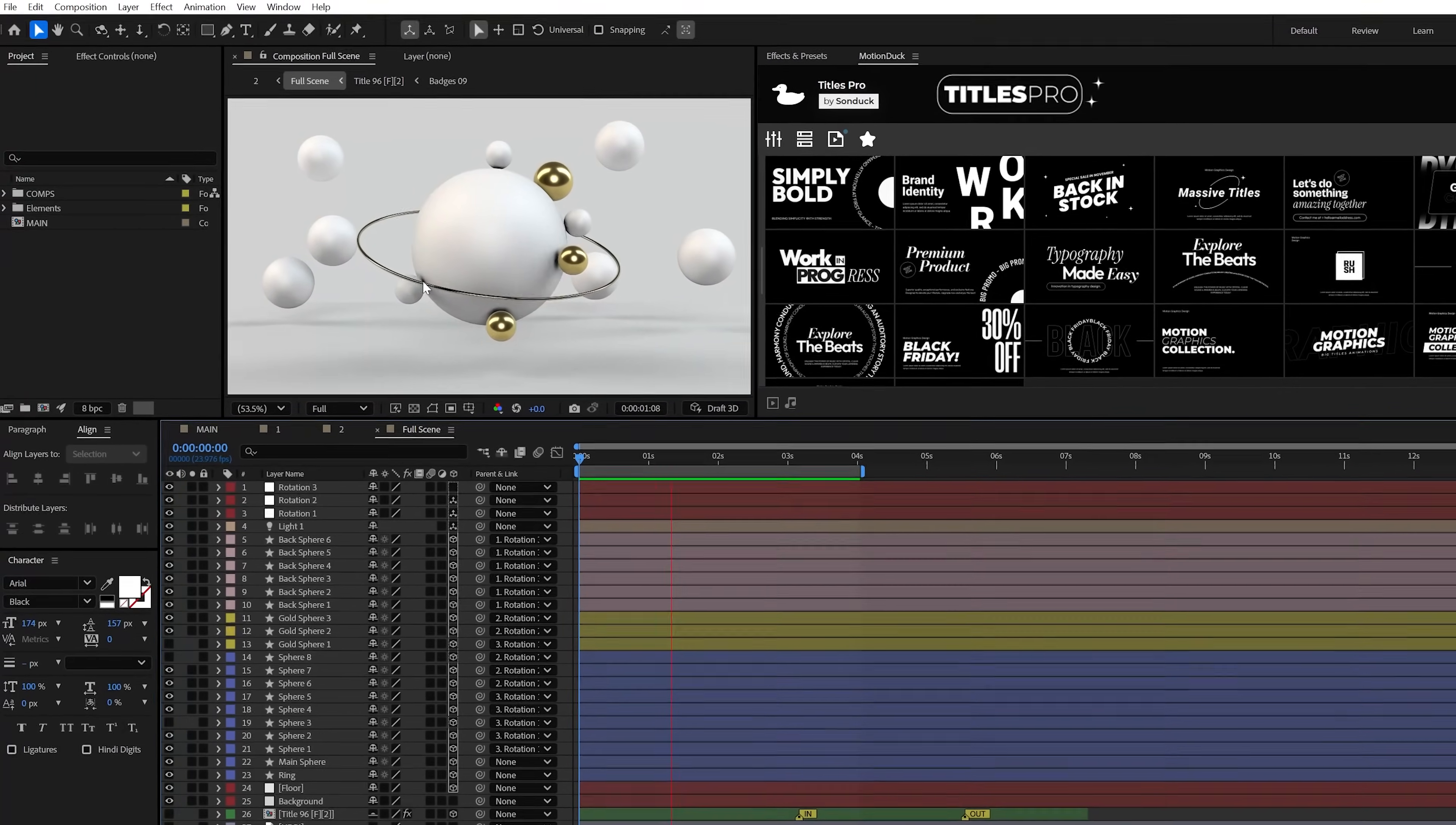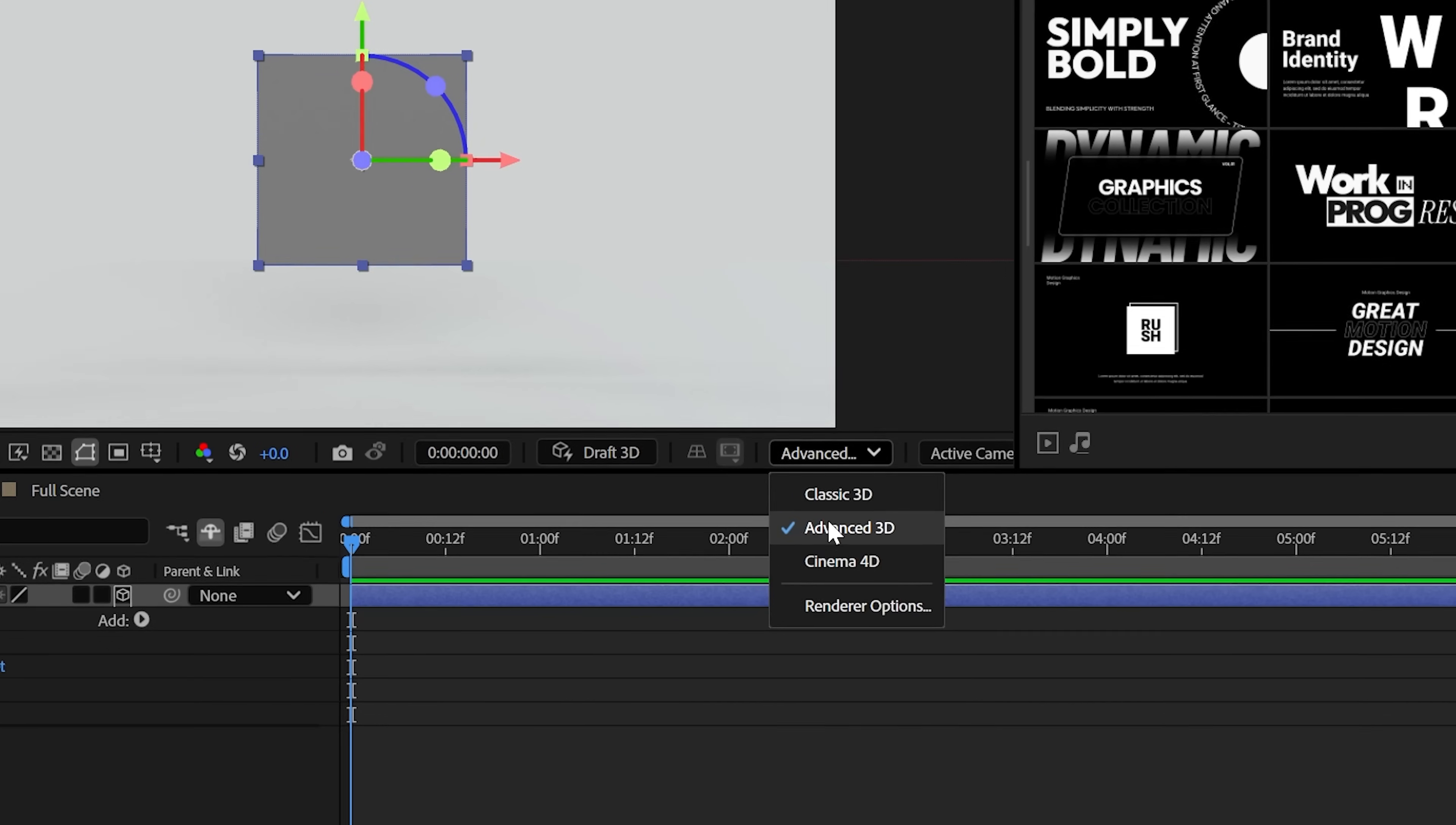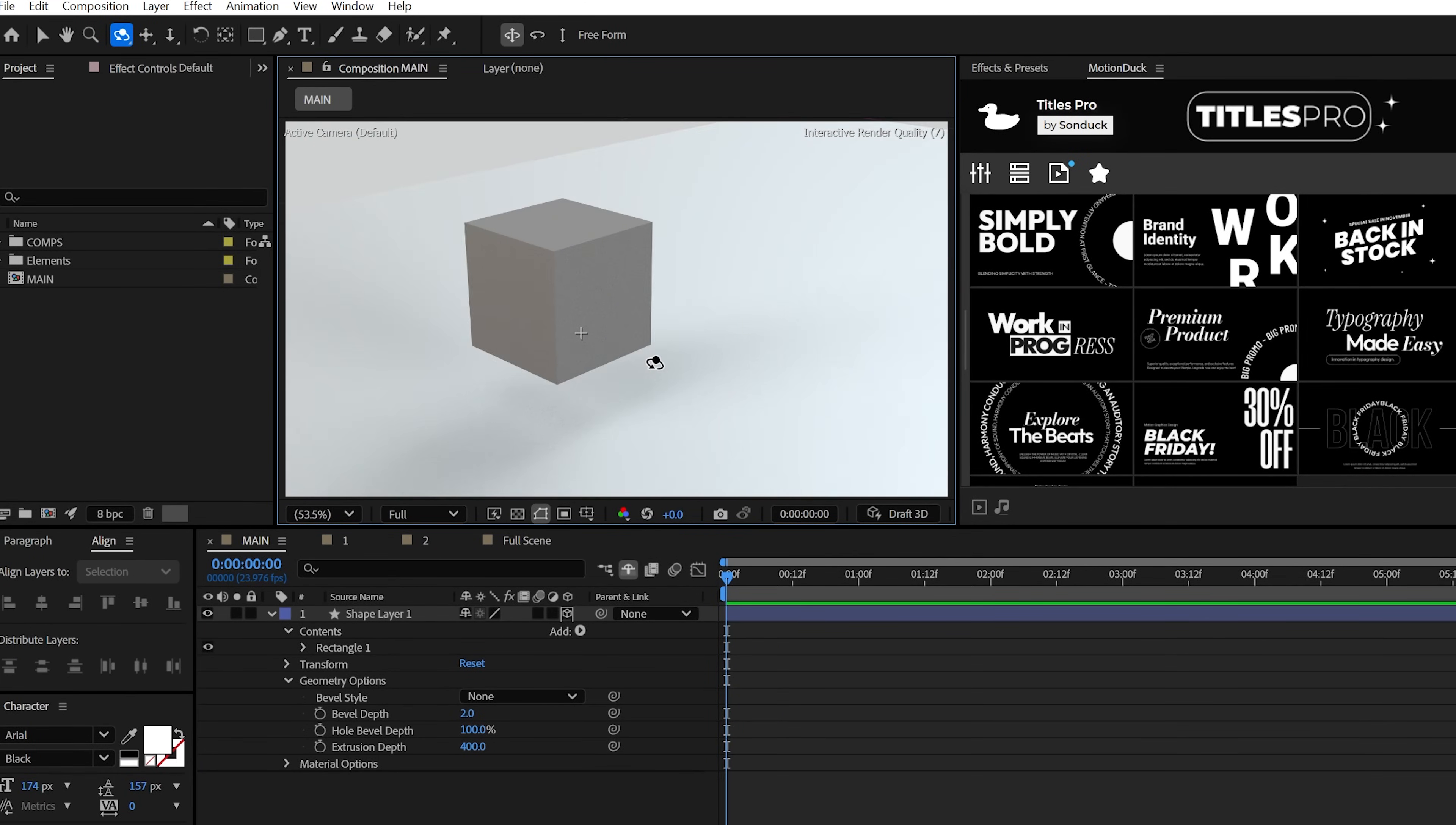Before we start off and get into our official tips, you can easily create 3D objects with any of the shape tools here at the top and then make those layers 3D. With advanced 3D enabled, you can then go into the geometry options and increase the extrusion depth and no problem, instant 3D.